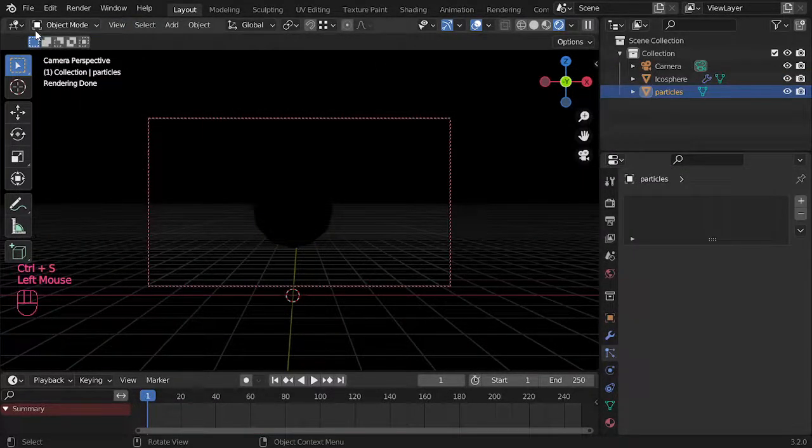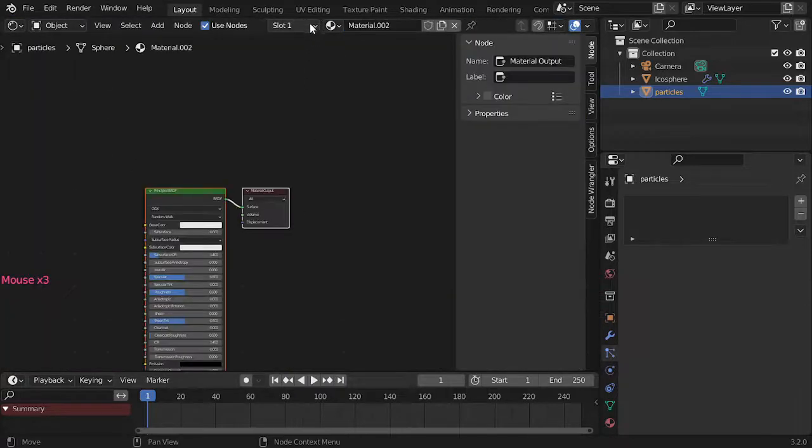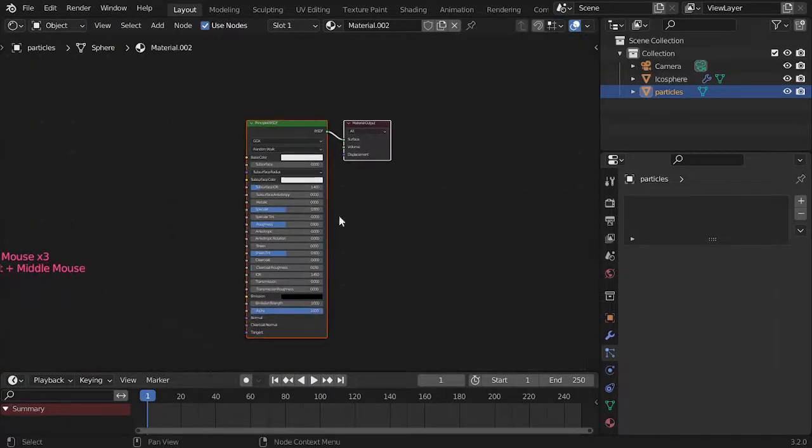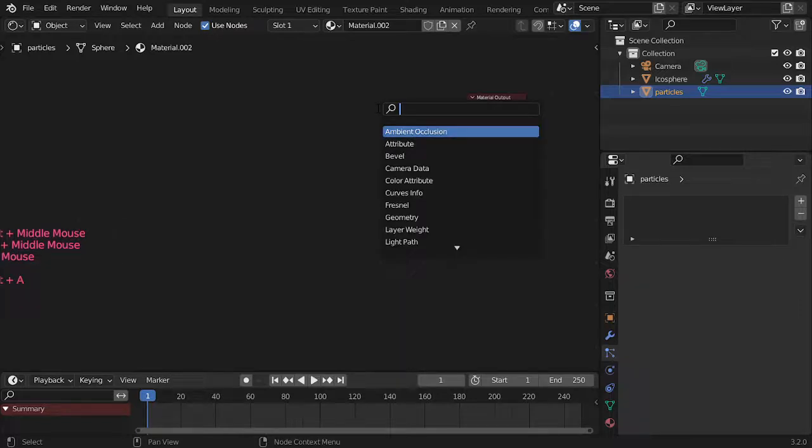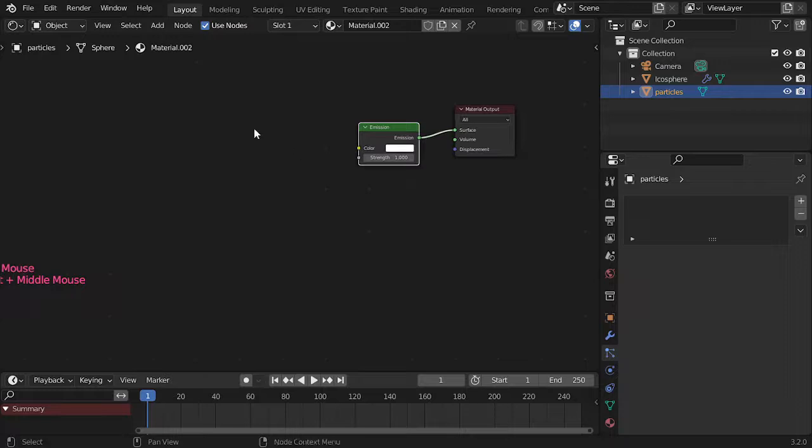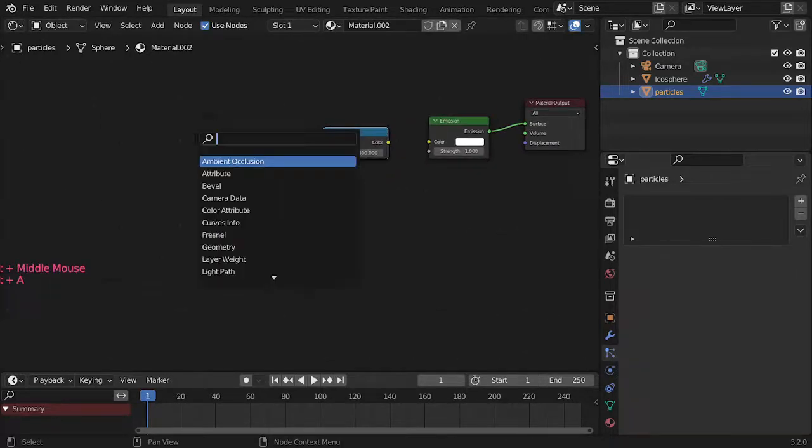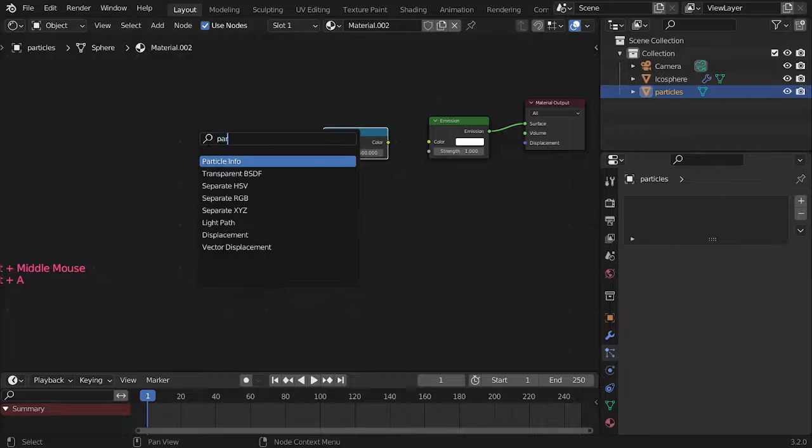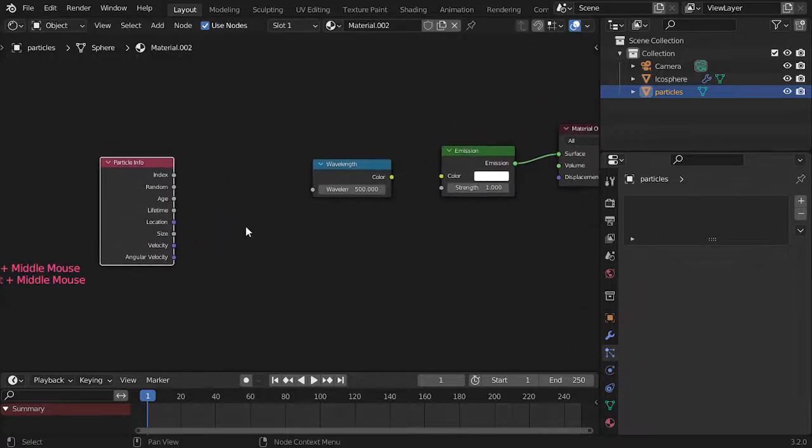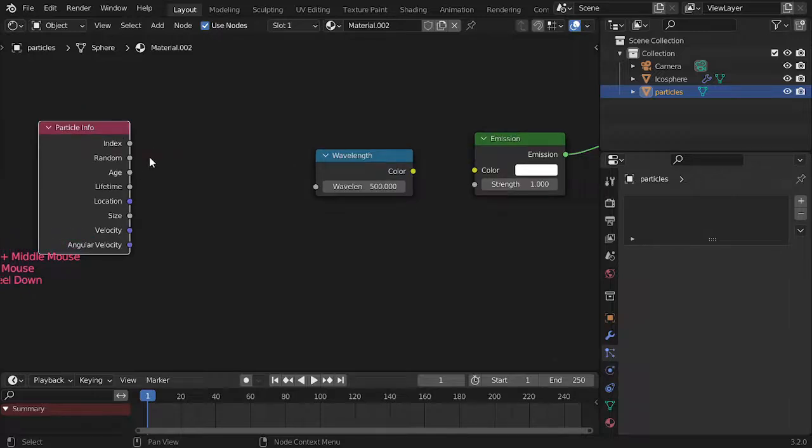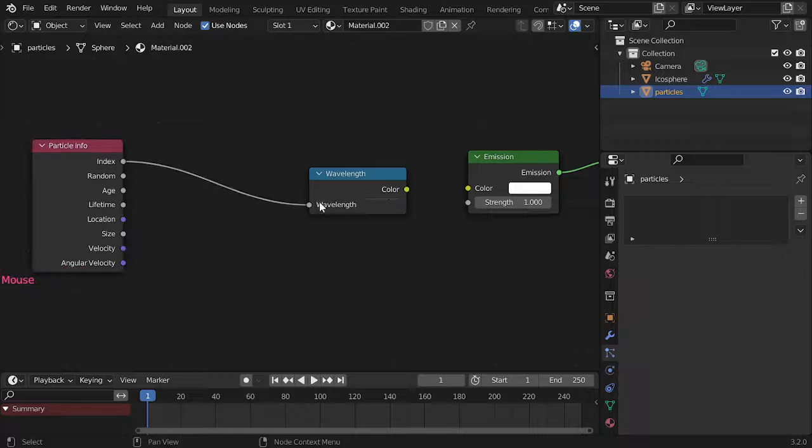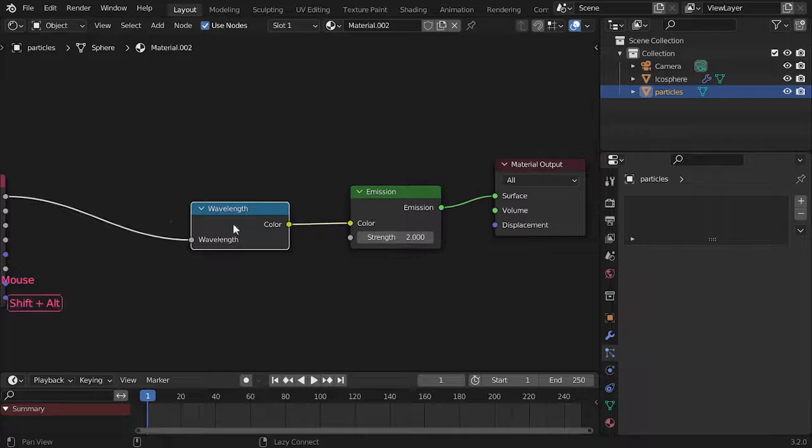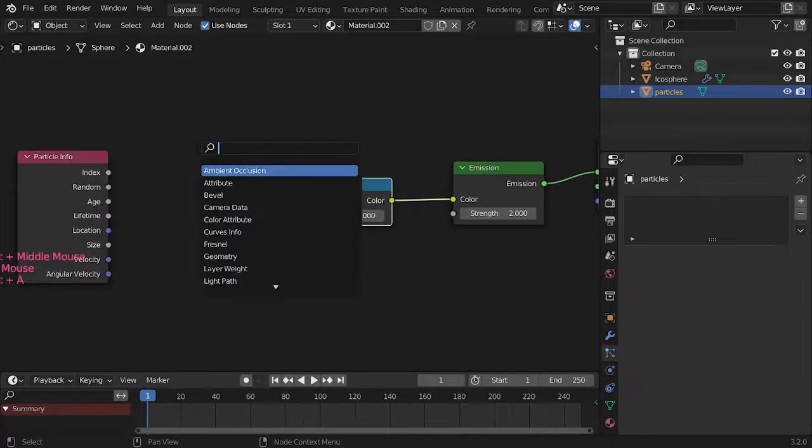I'll check the particle and go to shader, add a new node and it will be emission. The first method is to use wavelength. We will add particle info. The particle info node has a few nodes and we will use them one by one. The first is index, so let's switch it to the color. You can increase the strength of course as you'd like.